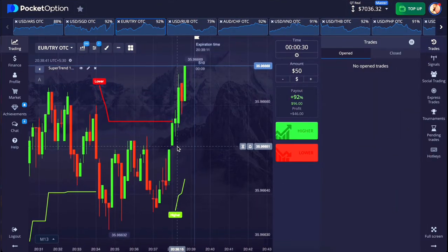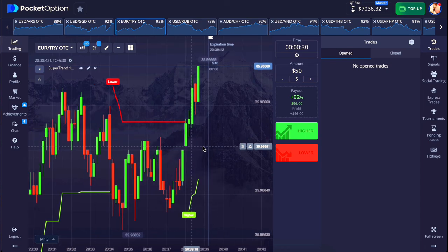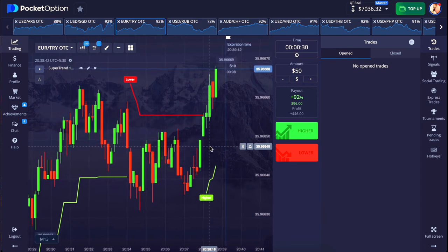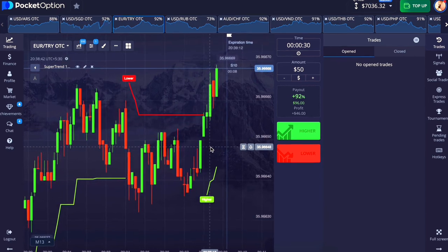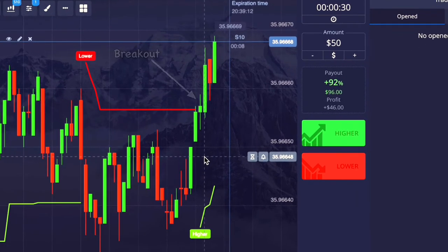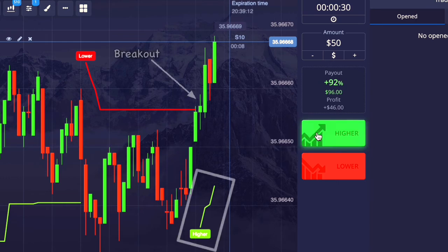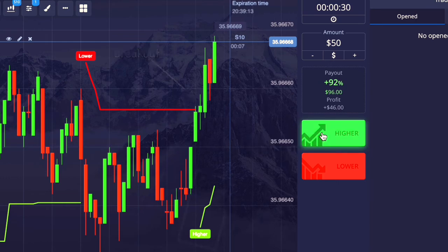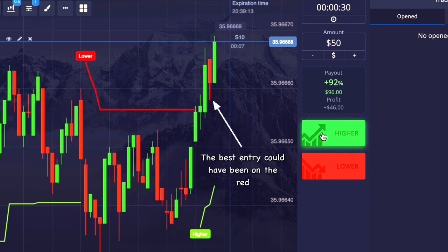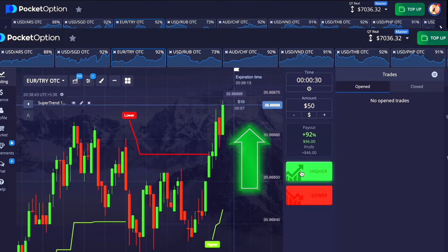The market can break the higher line or the lower line. Here the market has broken the lower line, and now the higher line has started from below, so we should have got the entry a little lower. However, no problem — the market still has a high possibility of going up.